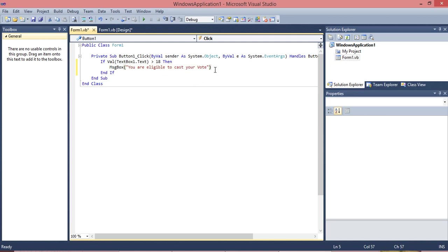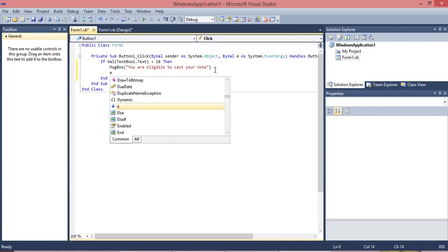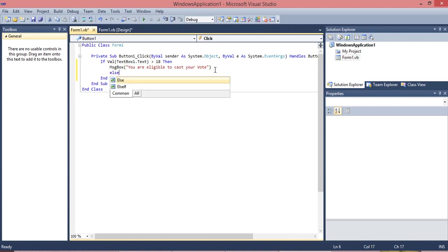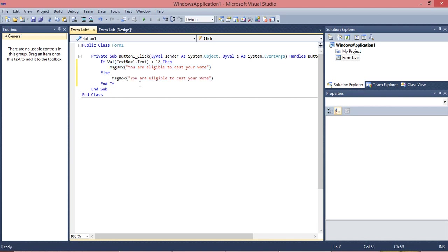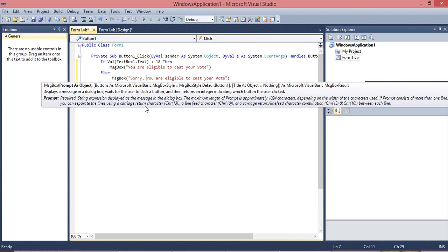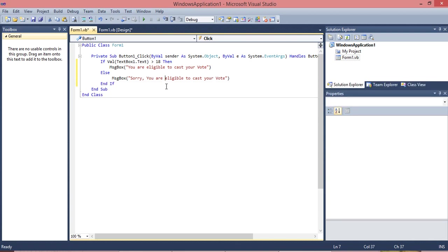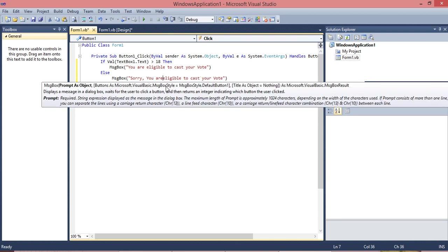And then just enter: else. Just recall the syntax here. Else, enter. To save time just I'm going to drag this, Ctrl+C copy, I'll click here and Ctrl+V. So just I'll change this slightly. You are not eligible to vote. Not.